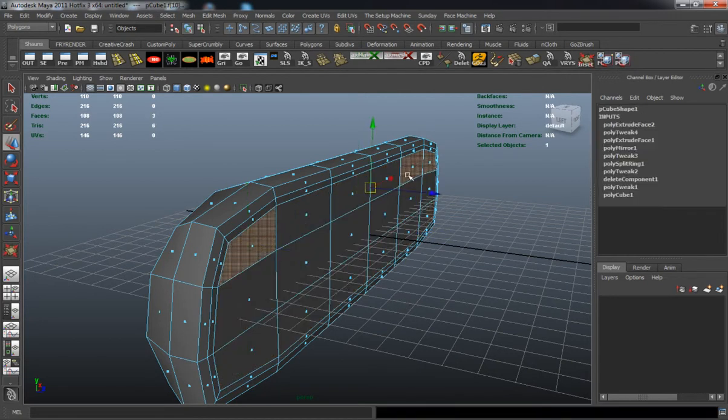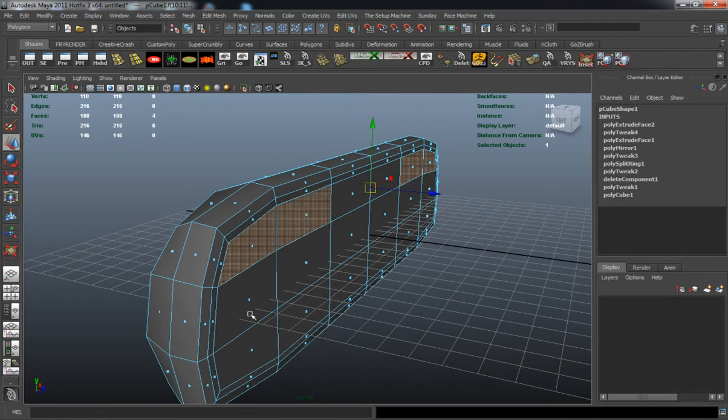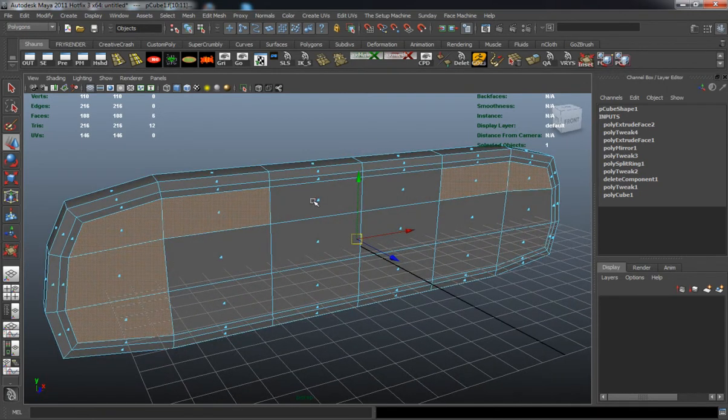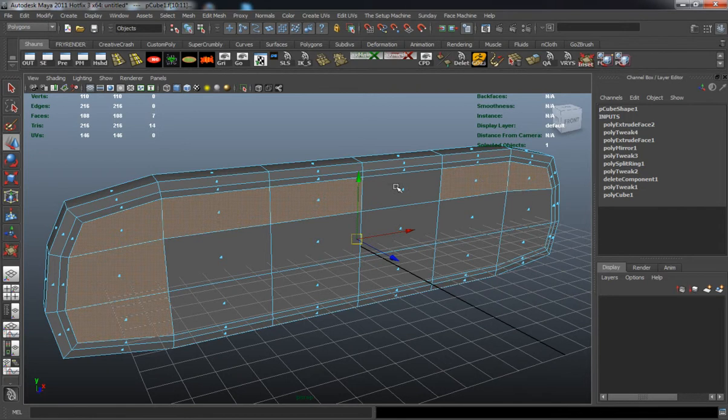I'm insetting faces on the front and we're going to extrude in and make the glass material for our mirror.